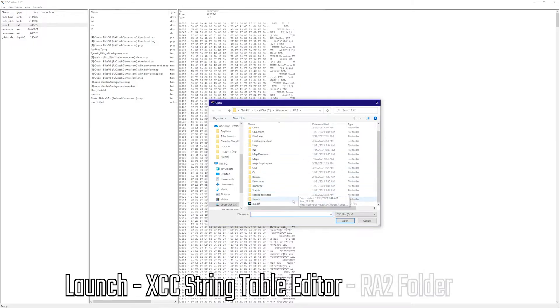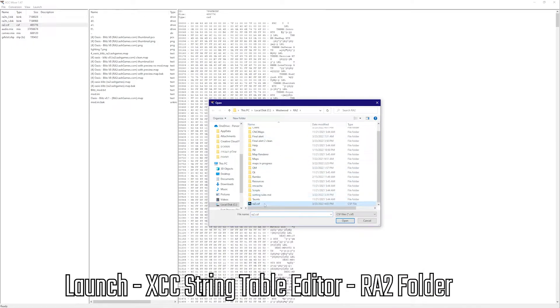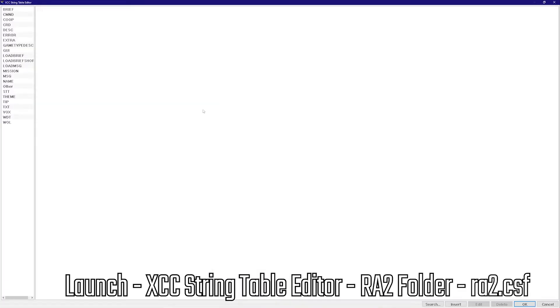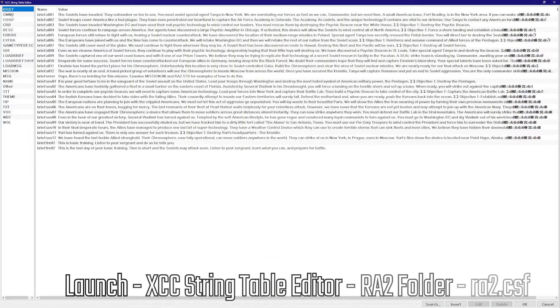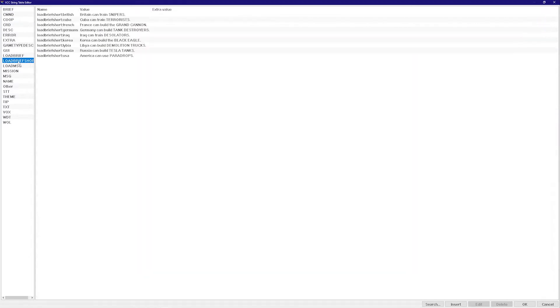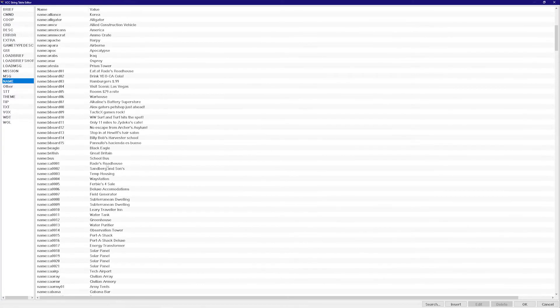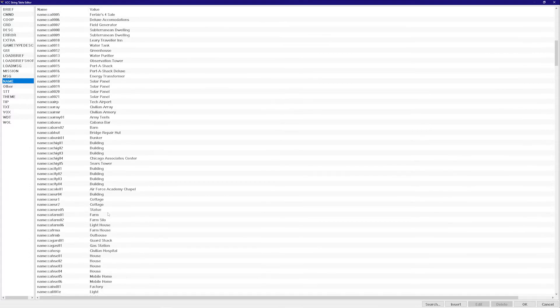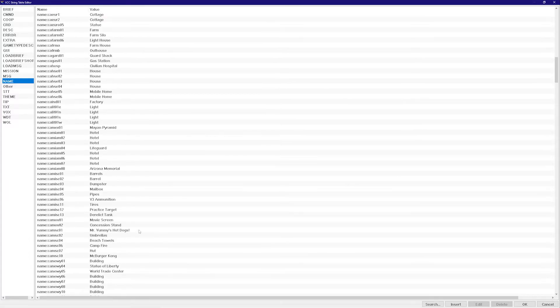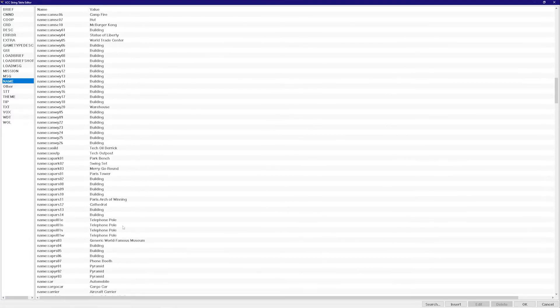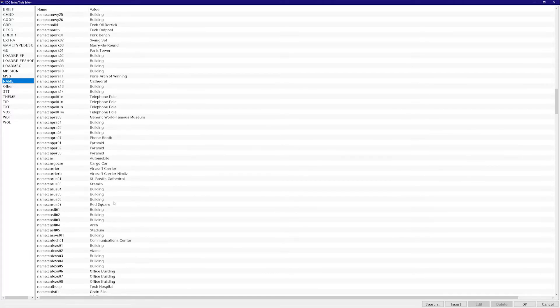Go to the Red Alert 2 folder and find the RA2.CSF. If I open this up, it's going to give me all the options of all the accepted text values. So let's say I go to Name here and I look around and I say, what's a good name for what I'm looking for?